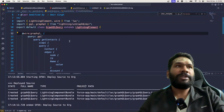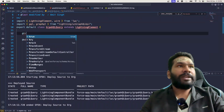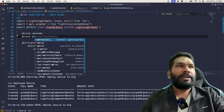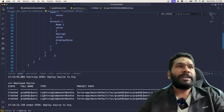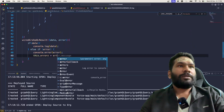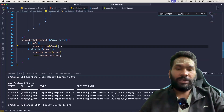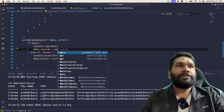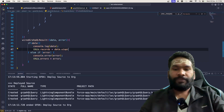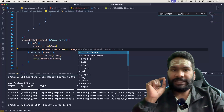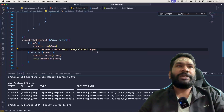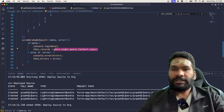Back in VS Code, let's create a `@track records` variable and a `@track errors` variable. If there is any error we store it in the `errors` variable. If there is data, we say `this.records = data.uiapi.query.Contact.edges`. This is going to give us the list of records.